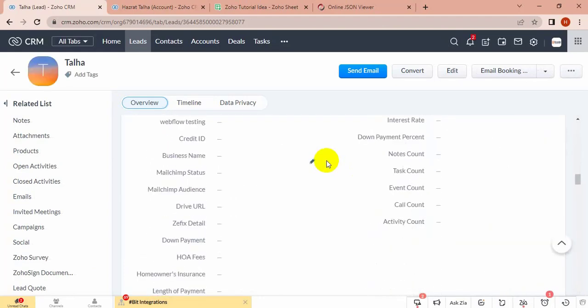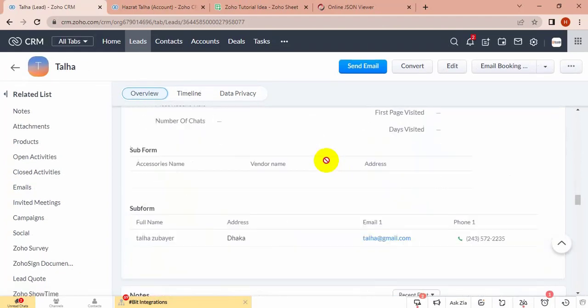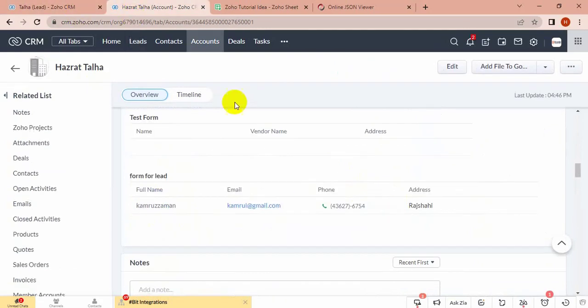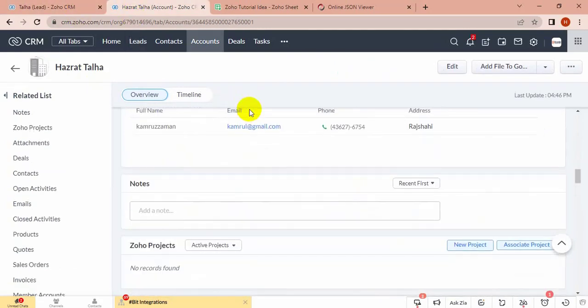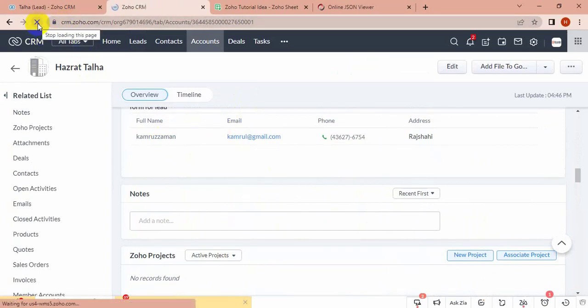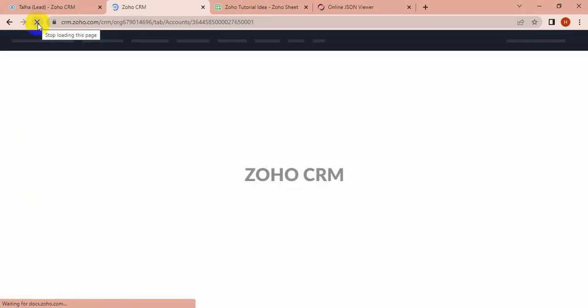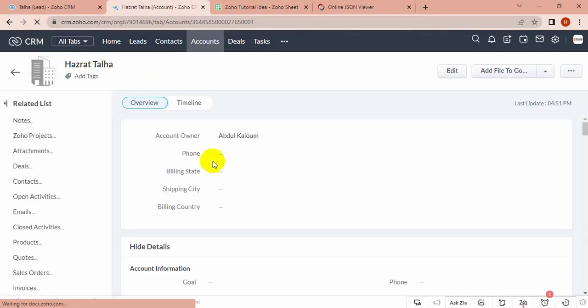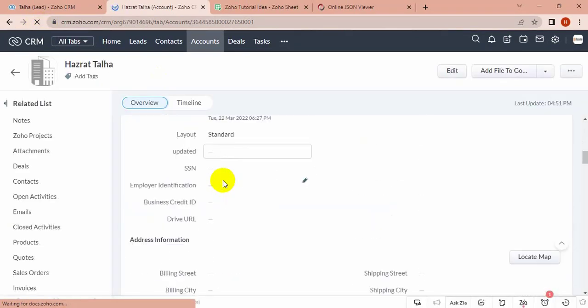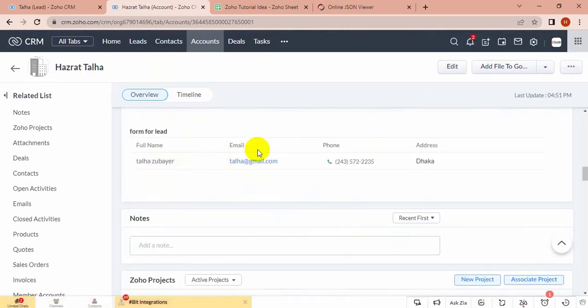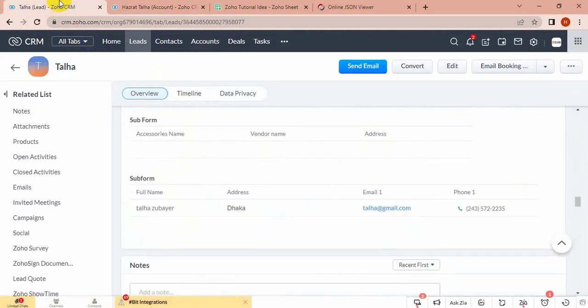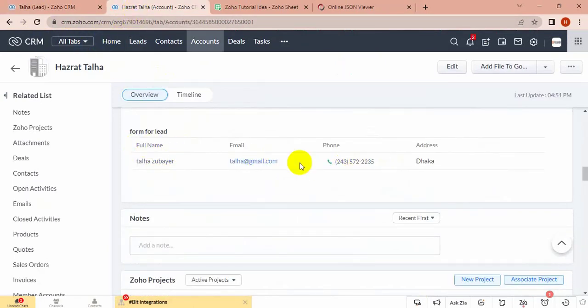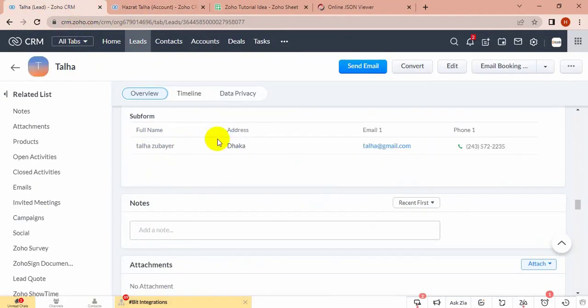Let's see if the lead's subform data is updated in contact or not. Let's refresh it and see. Yeah, the subform data is changed from lead. This subform data and this account subform data is the same.